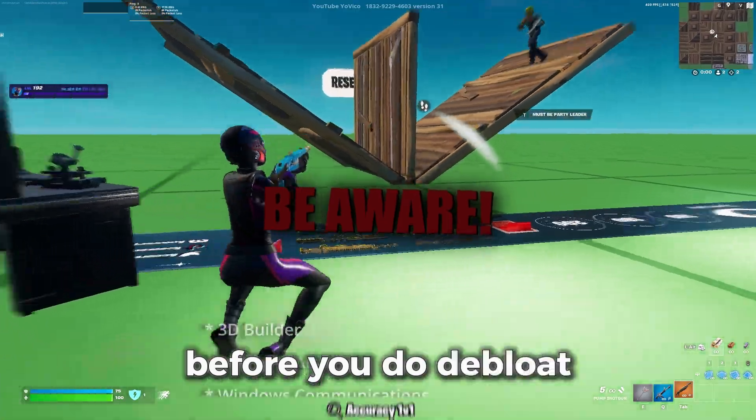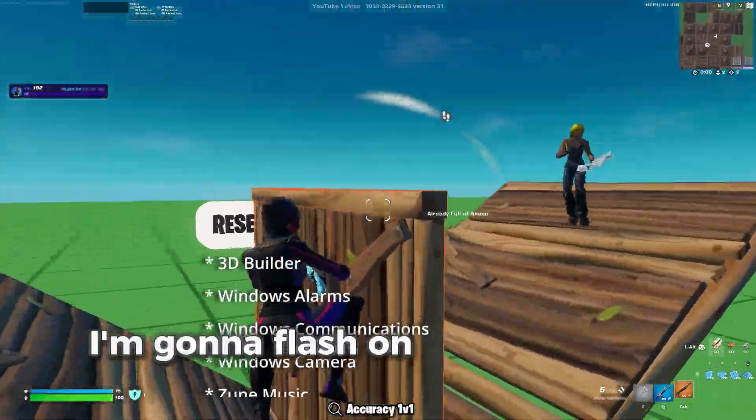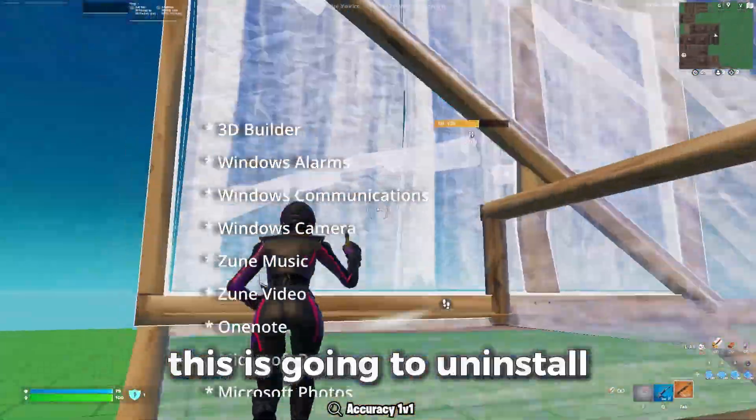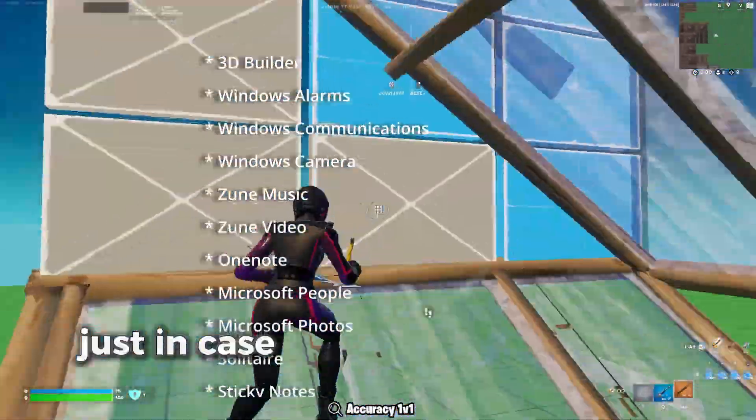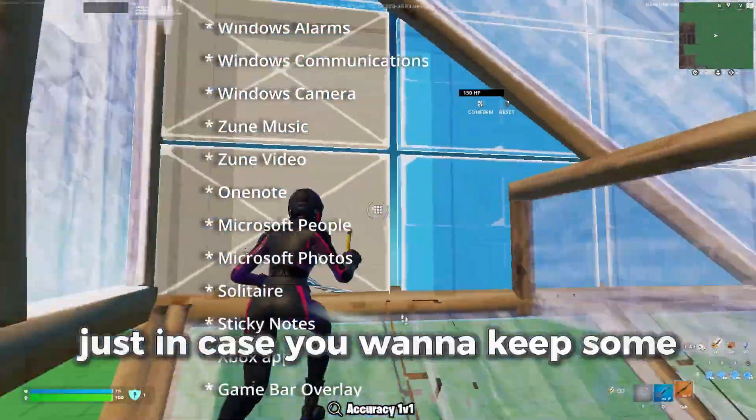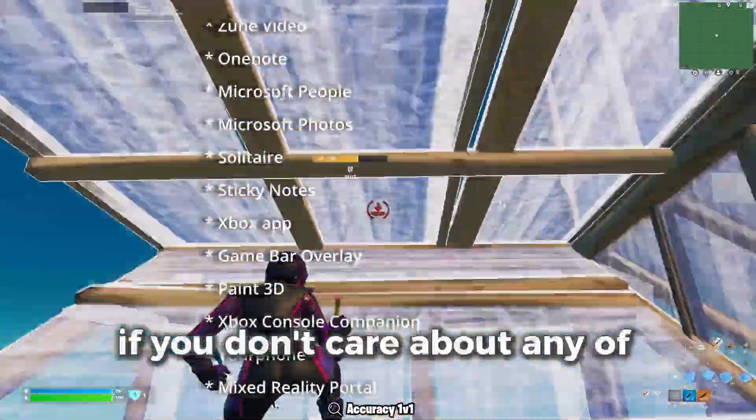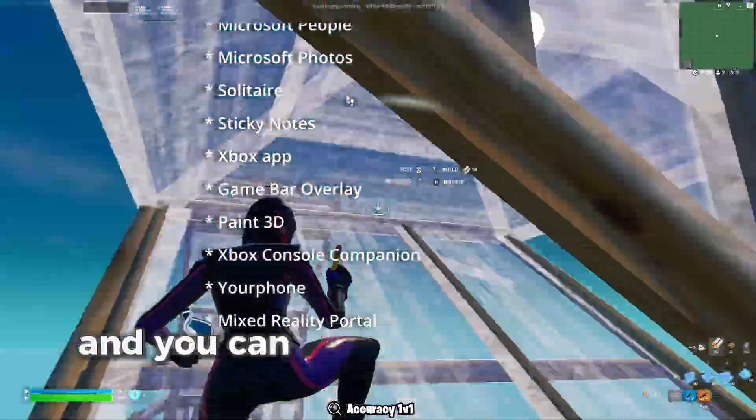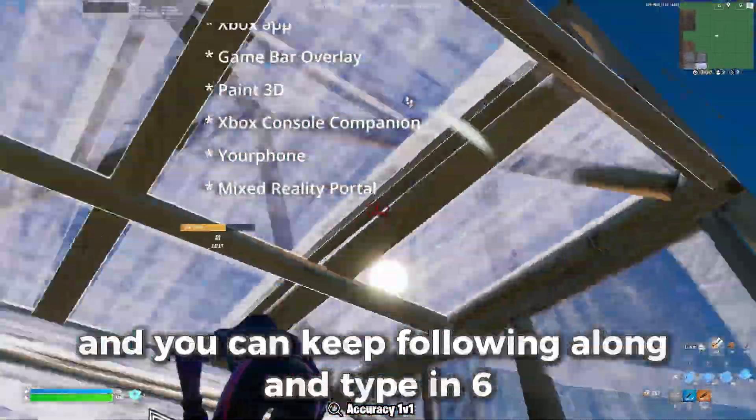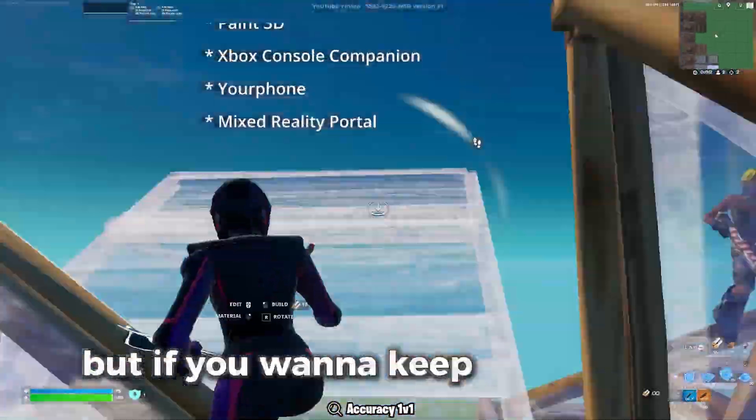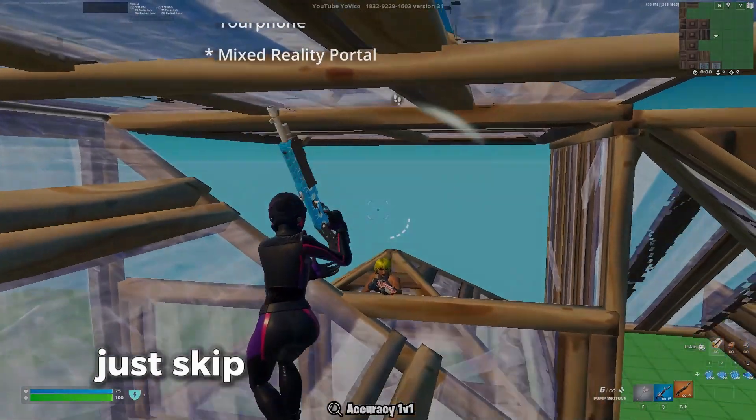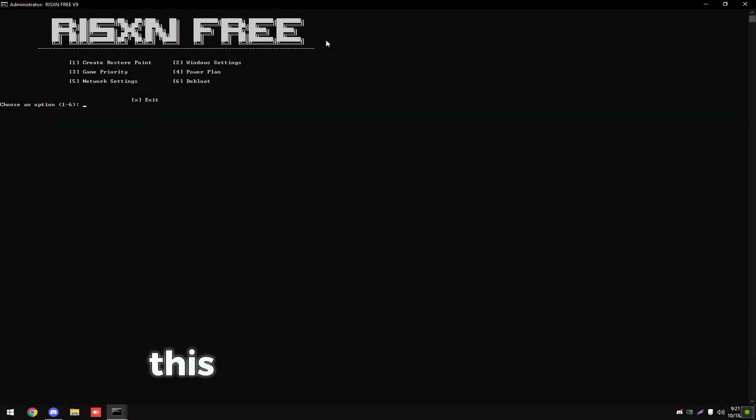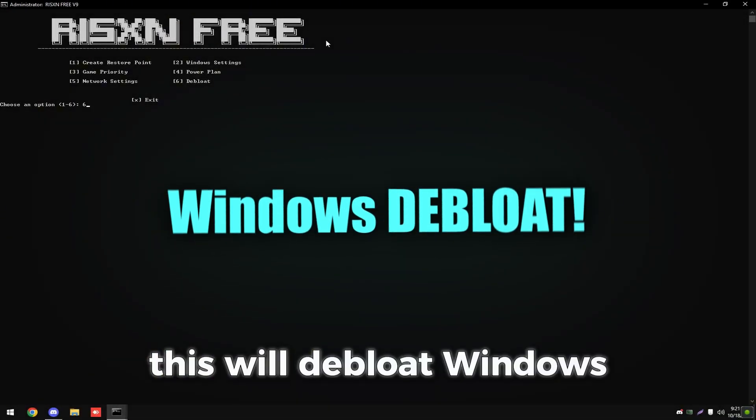Before you do debloat, I'm going to flash on screen all the apps this is going to uninstall, just in case you want to keep some of them. If you don't care about any of those apps, then you can keep following along and type in six. But if you want to keep those apps, just skip this step. Then type in six. This will debloat Windows.